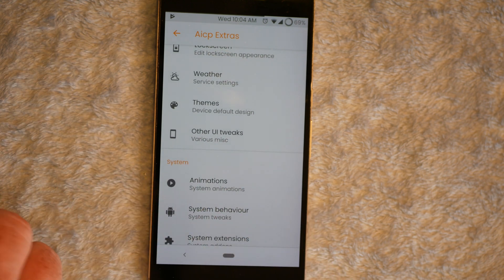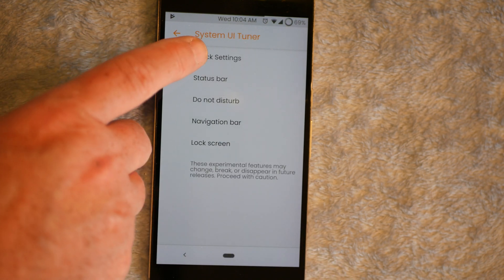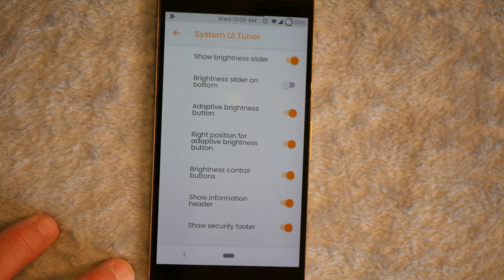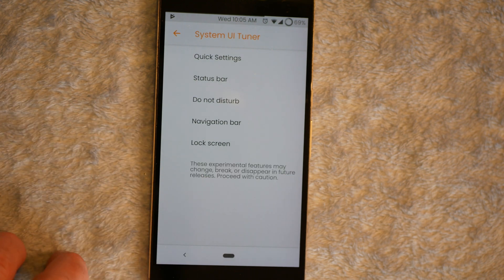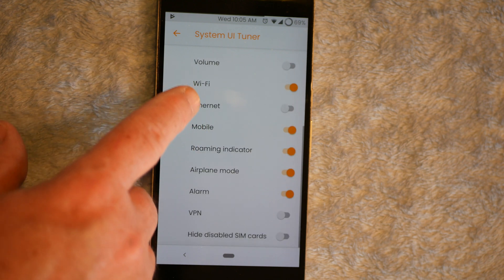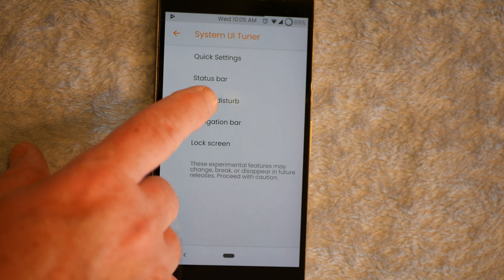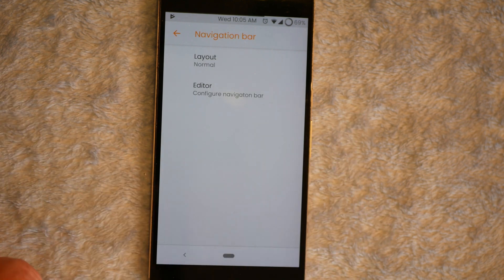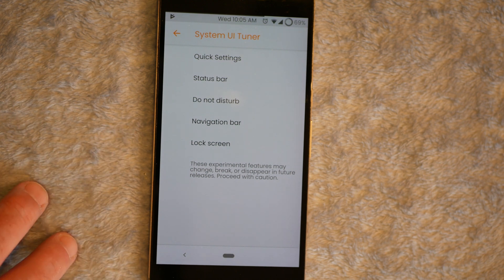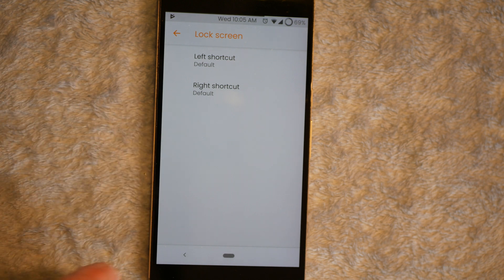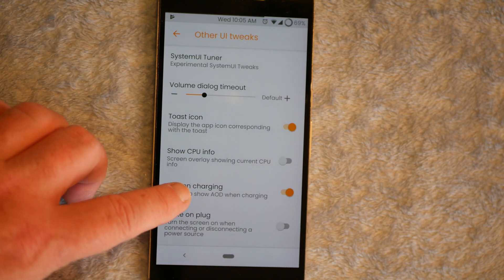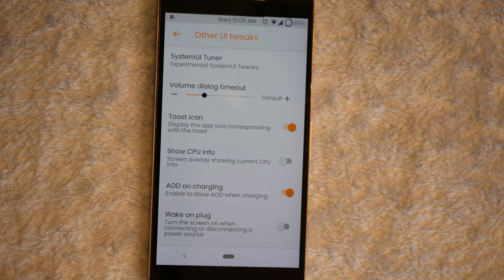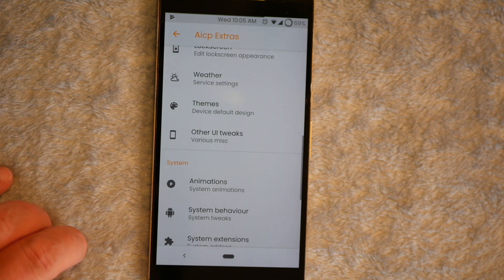Next up is going to be the other UI tweaks. You can go into quick settings here. And it's your system UI tuner, quick settings. A couple things you can turn on or off there. And a status bar, basically what you want to show on your status bar there. You have your do not disturb. I have mine set to go with my volume. You have your layout and editor. Basic stuff that comes with stock. I've shown that on other reviews. And then you have your lock screen. You have your left shortcut and your right shortcut. You can change them if you want. And let's see, toast icon, basically show CPU info, add on charging, and wake on plug. That's it for the other UI tweaks.